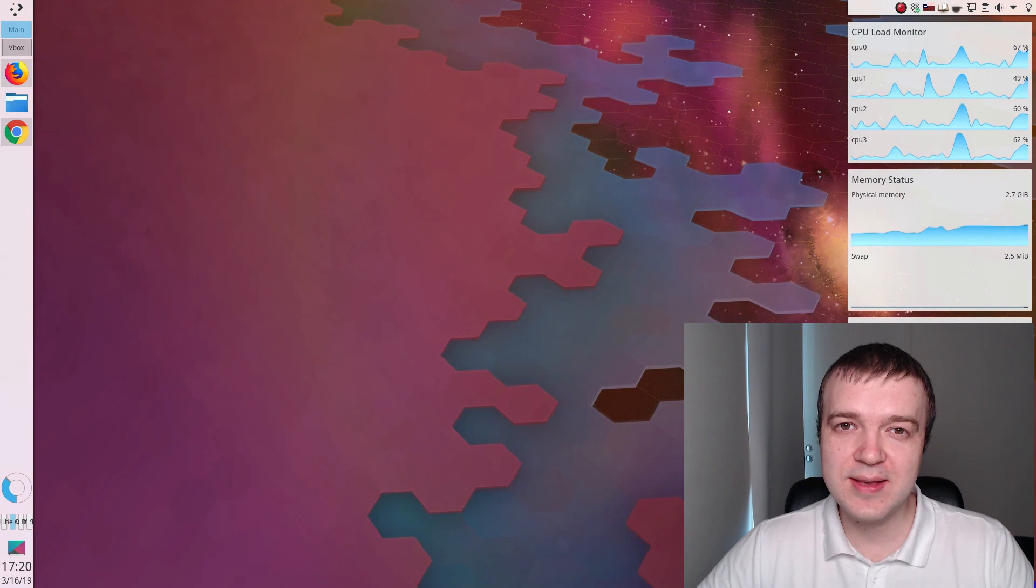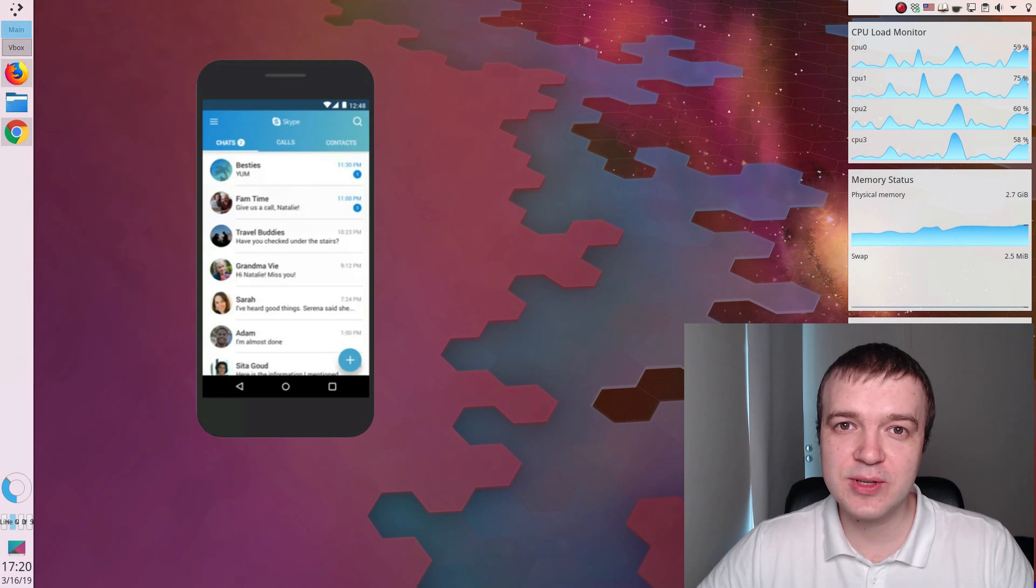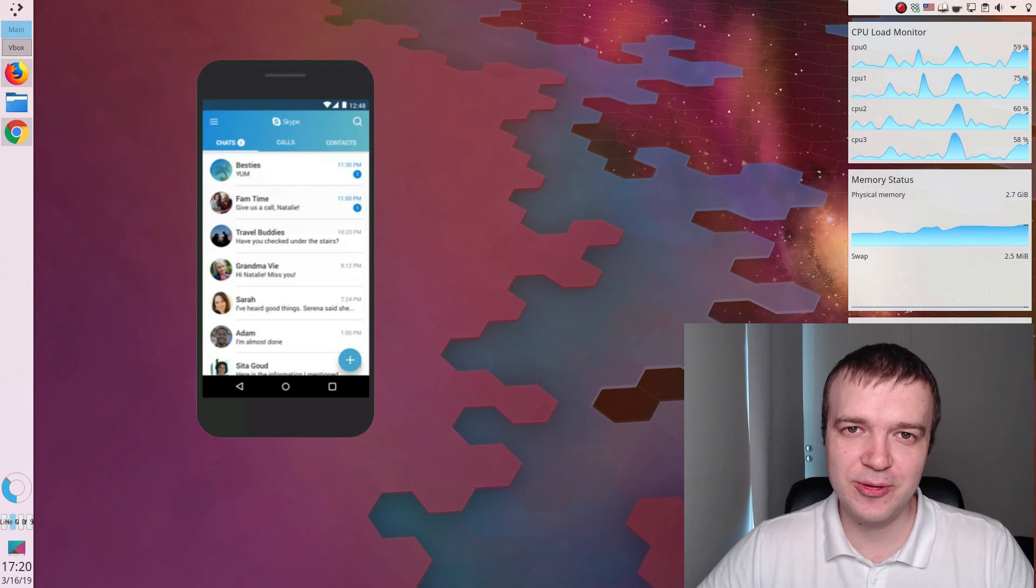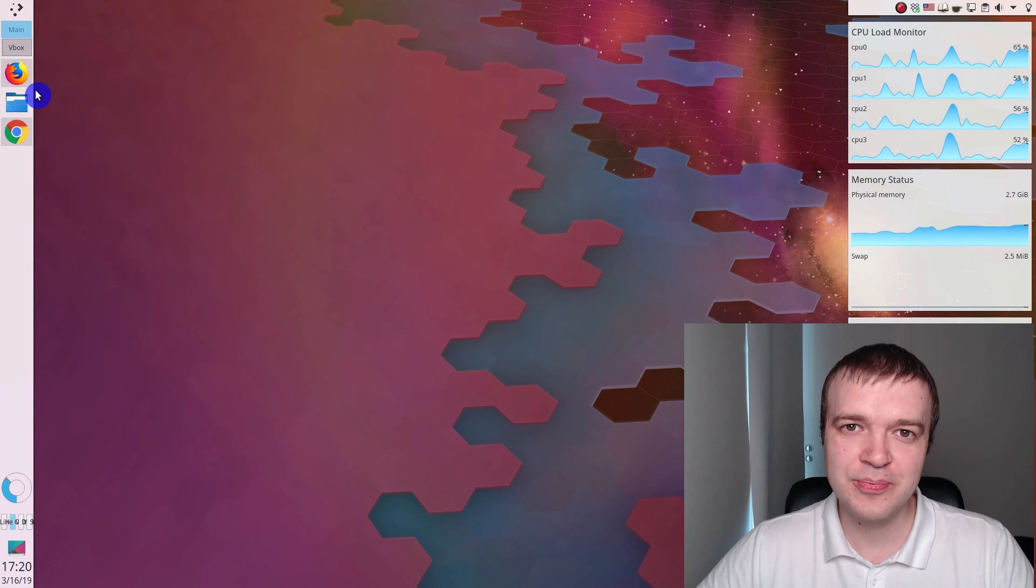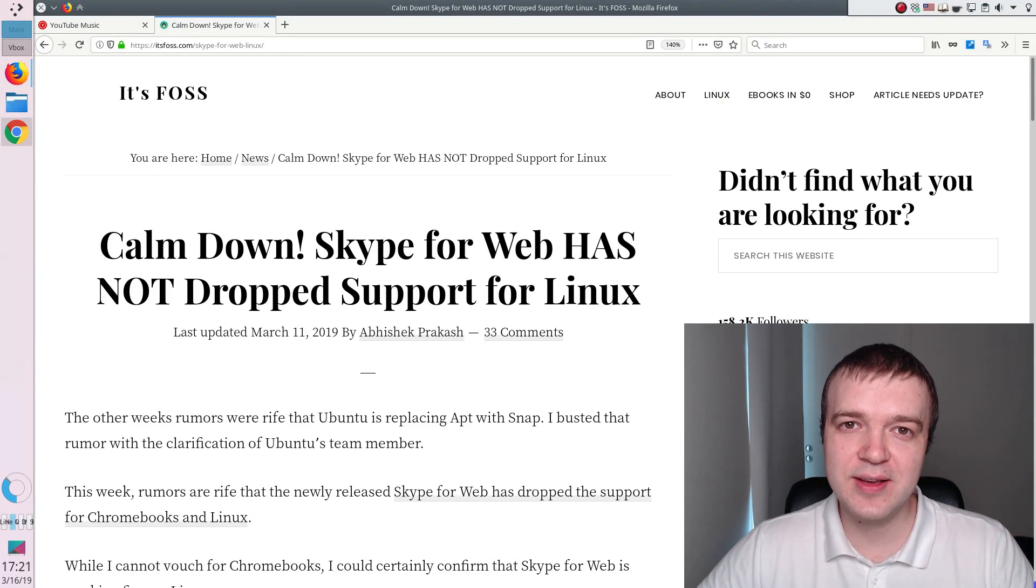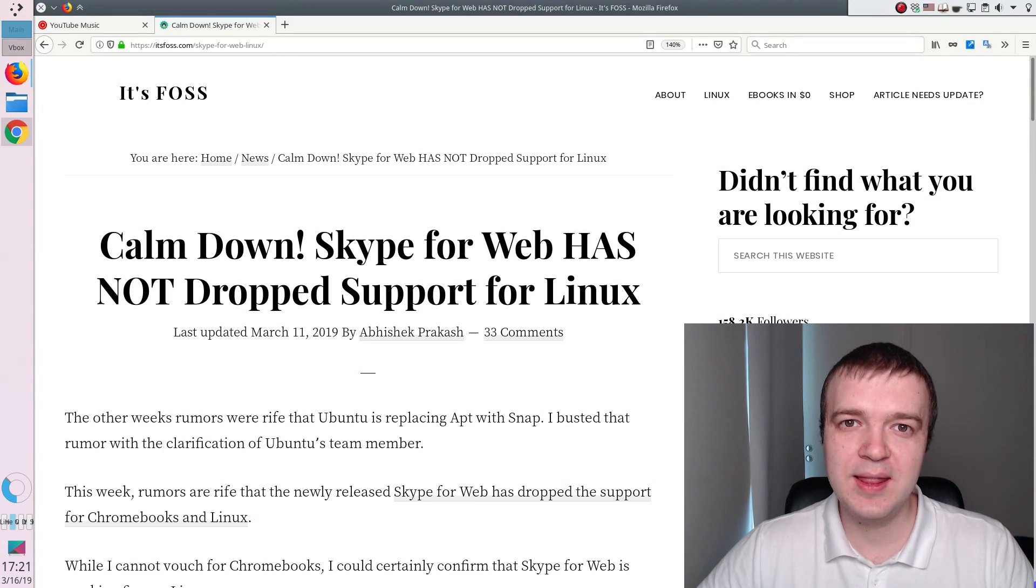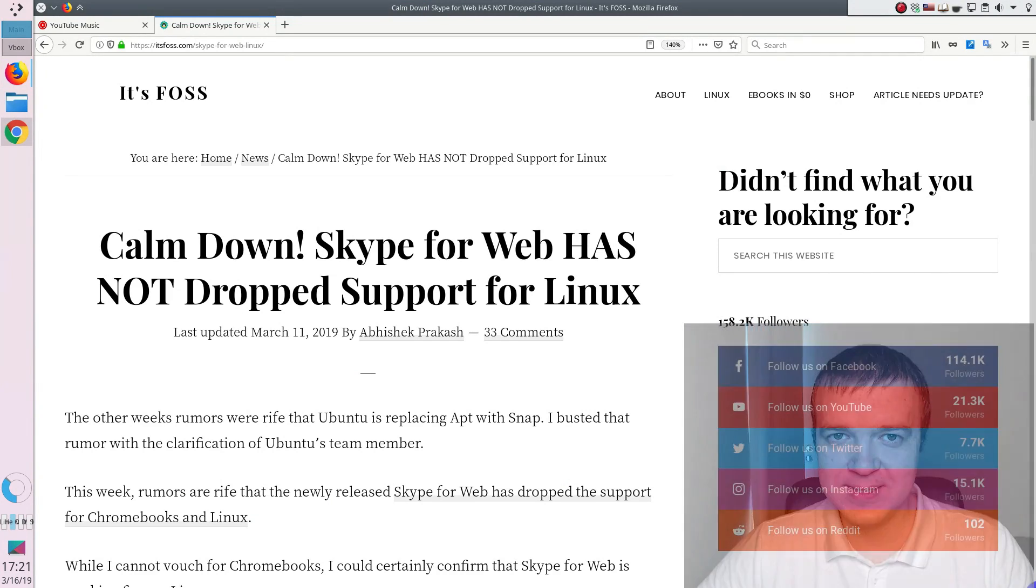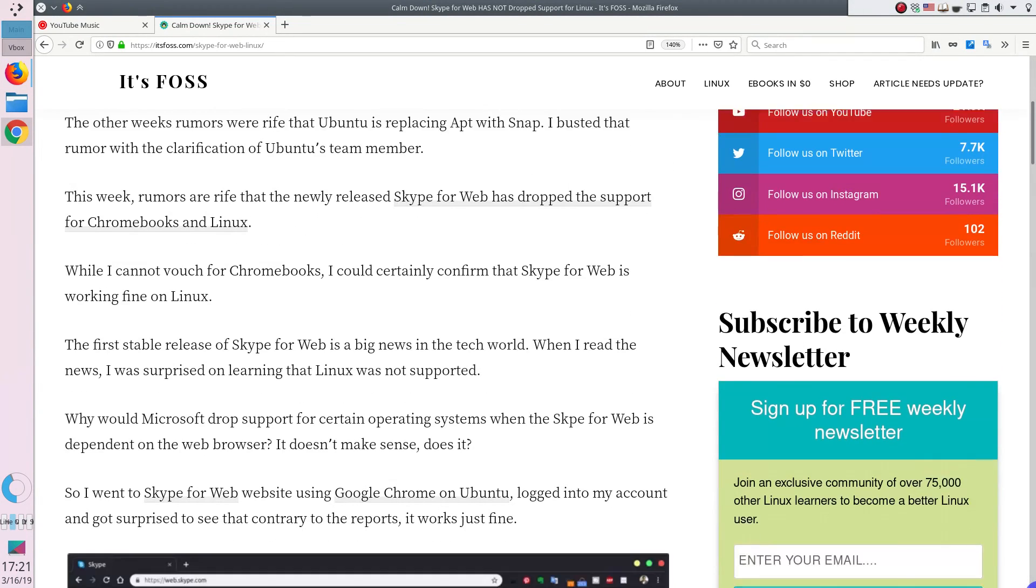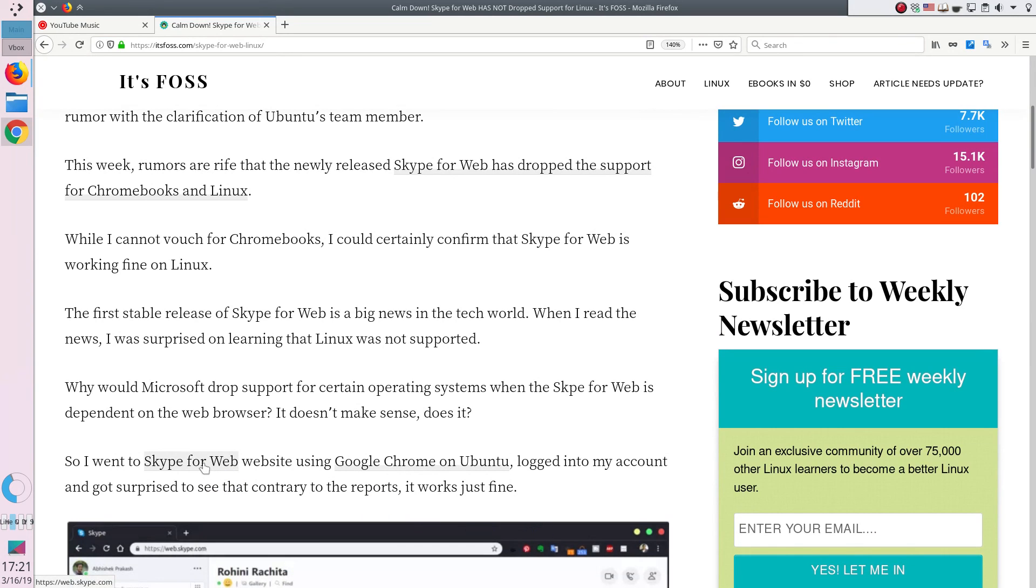In rare cases when I need to use Skype, I use it on my Android phone. But recently, I read an article on Its FOSS website about Skype for Web and decided to test it. From this article, I learned that Skype for Web only works with Google Chrome browser.